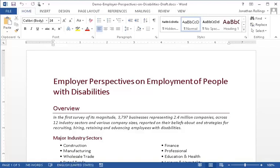With disabilities Overview. In the first survey of its magnitude, 3,797 businesses representing 2.4 million across 12 industry sectors — covering recruiting, hiring, and retaining across major industry sectors. Bullet: Construction, Bullet: Finance, Bullet: Manufacturing, Bullet: Professional. This is slower to navigate, and none of the headings are indicated as headings.